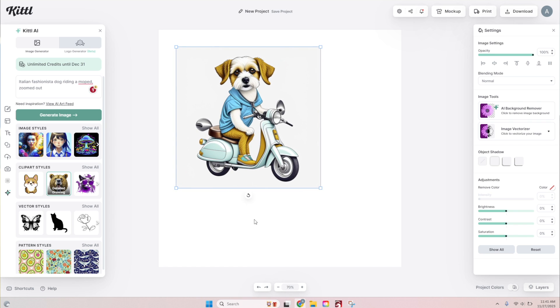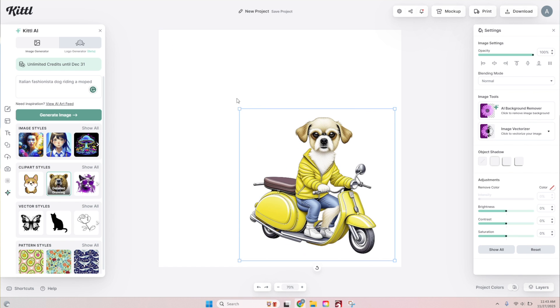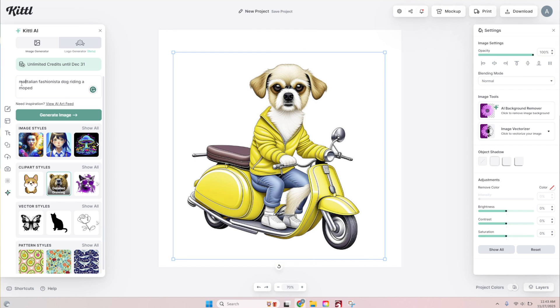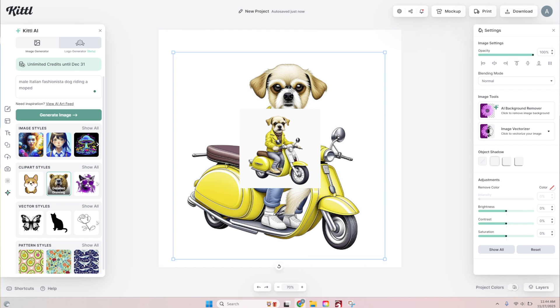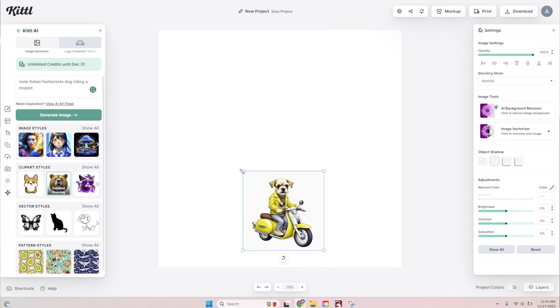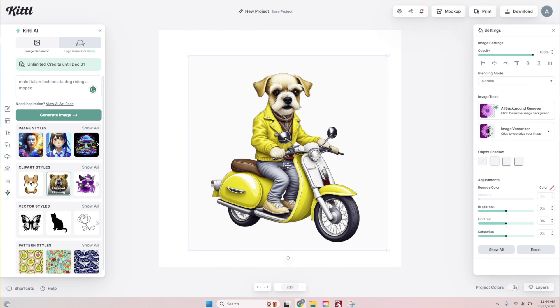And then so I did a couple different iterations with a couple different text changes, but that was the base text. And the final text that I ended up using was a male Italian fashionista dog riding a moped. And this is what I generated.